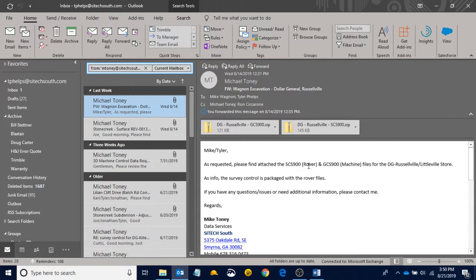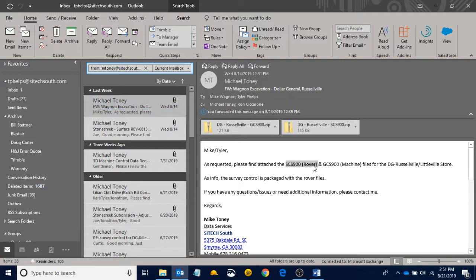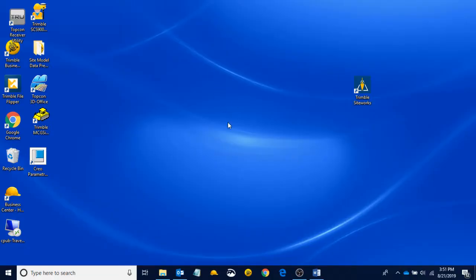And he says, as requested, please find the attached SCS900 file and GCS900 file. For what we're doing today, the SCS900 file is going to be the important one. We're talking about rovers and SiteWorks. So before we save this, if you guys want to copy how I do all of this, you can. I'm going to try and make it simple. This is how I organize my files.